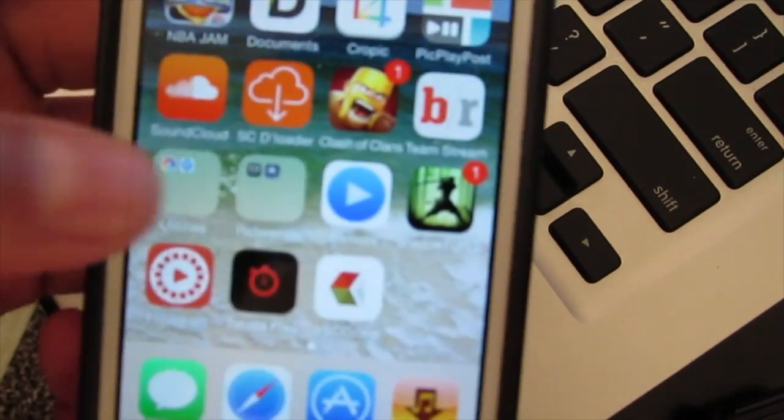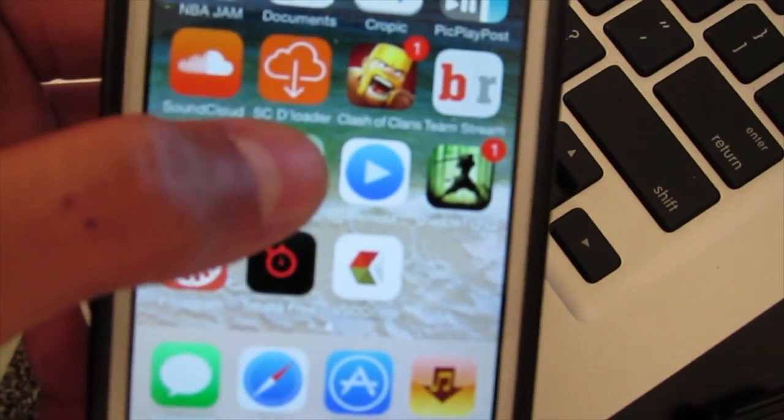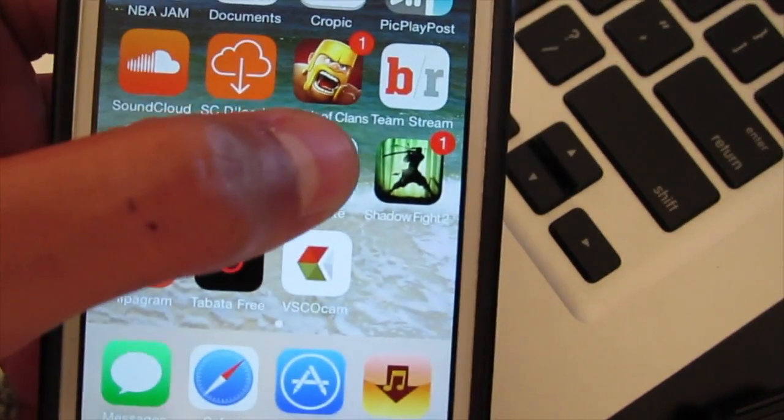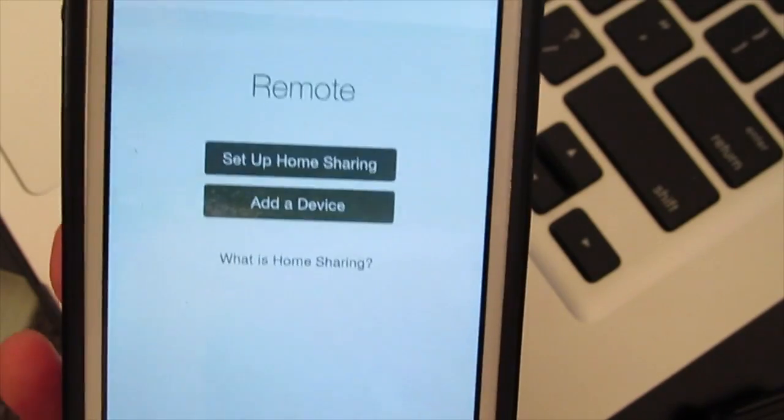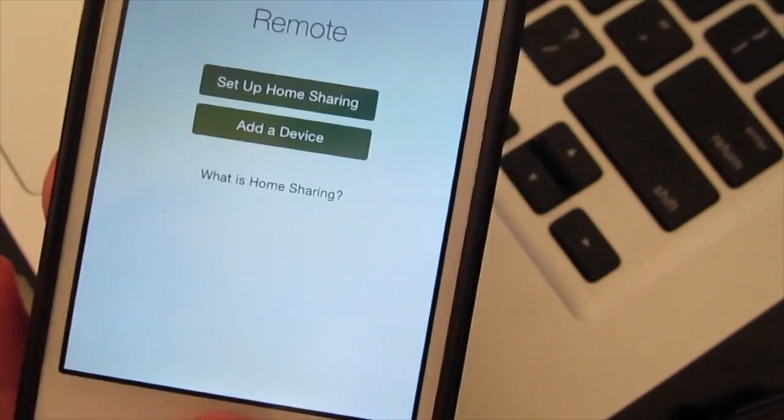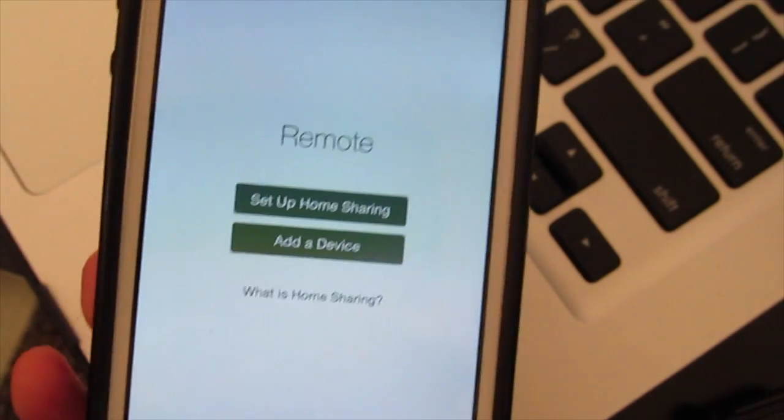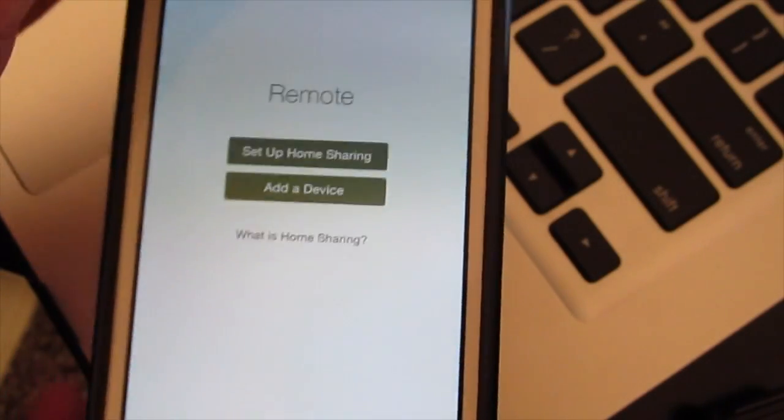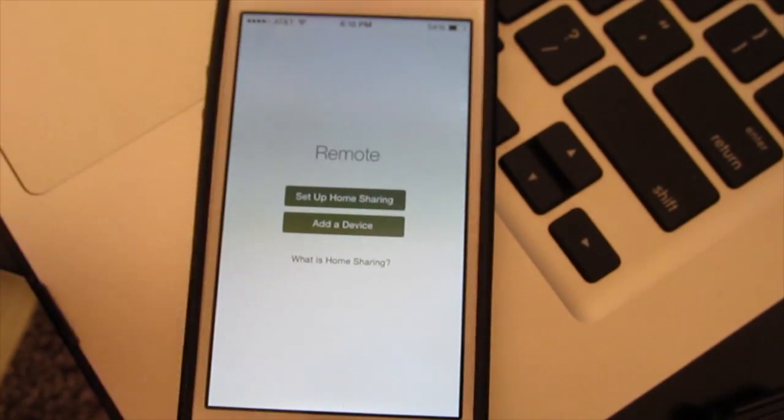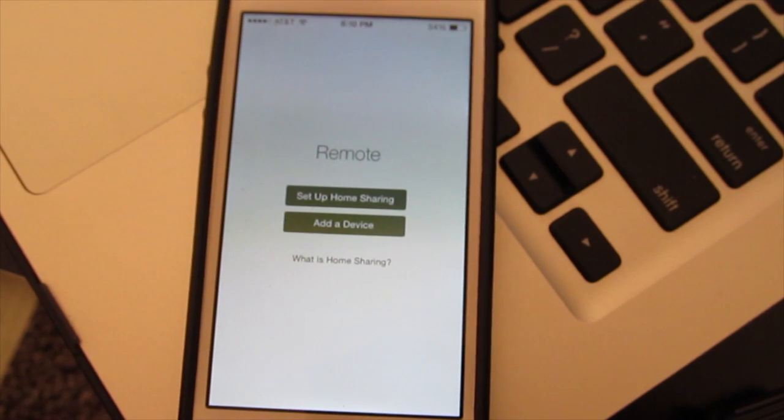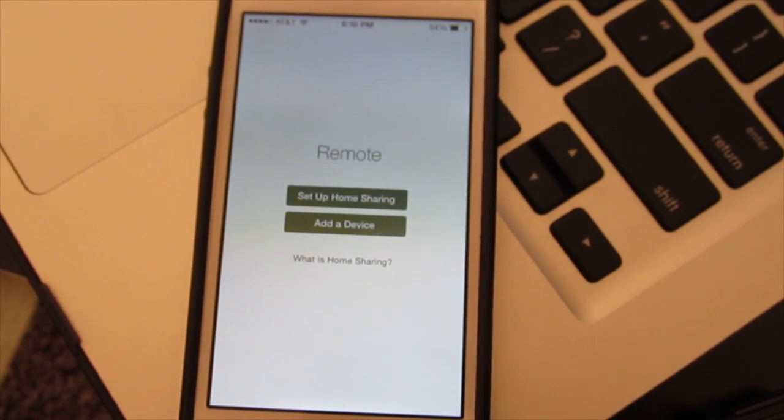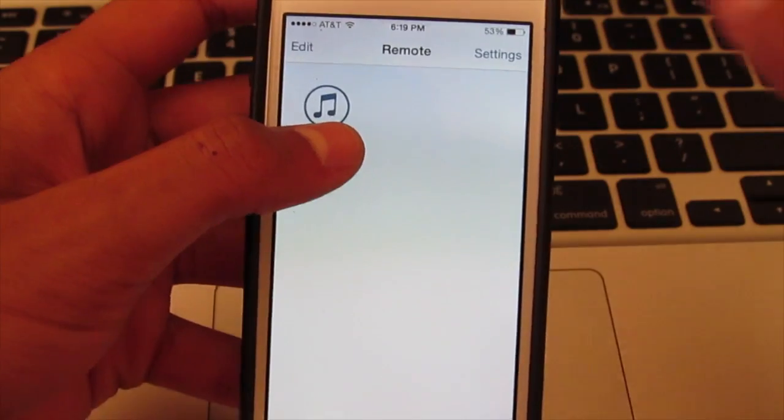What's going on everybody, MVT here with another app review, the app of the week. It's called Remote by Apple and I'll be showing you how to set it up with your iTunes and your Apple TV.